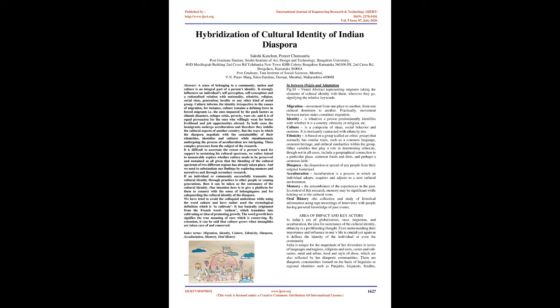Ethnicity is based on a group, called an ethnic group, that normally has similar traits, such as a common language, common heritage, and cultural similarities within the group. Other variables that play a role in determining ethnicity include a geographical connection to a particular place, common foods and diets, and perhaps a common faith.